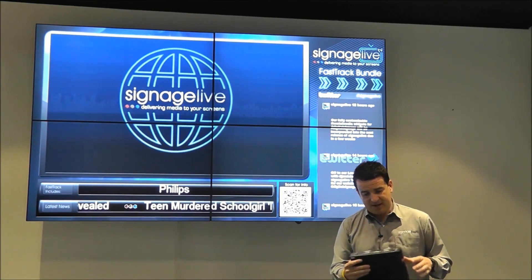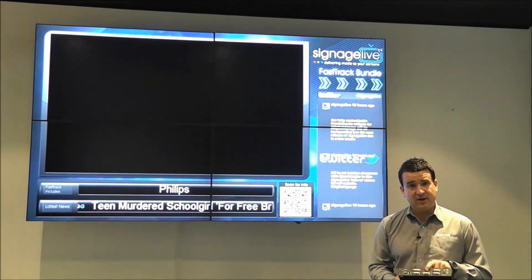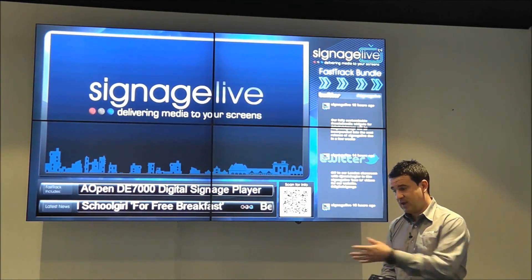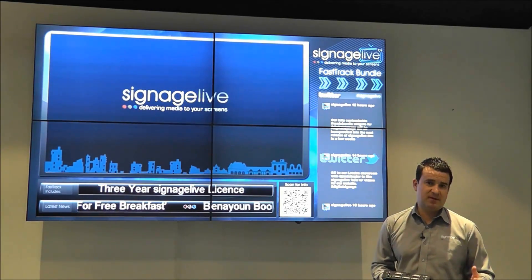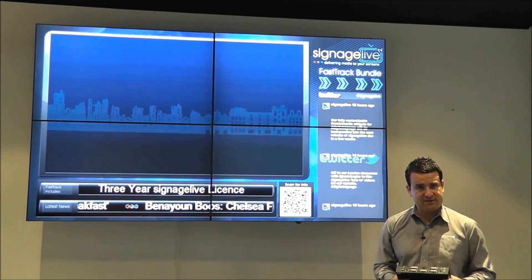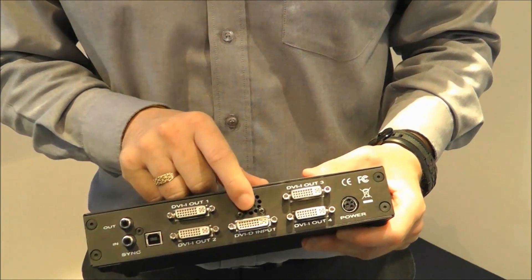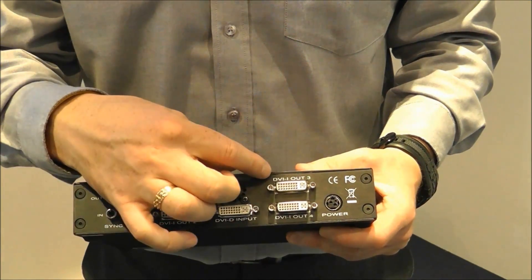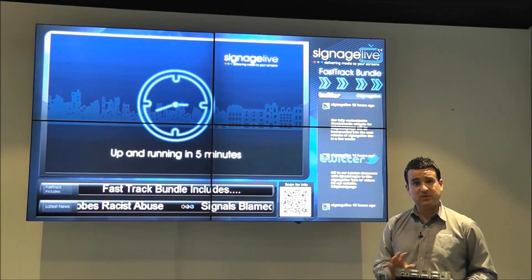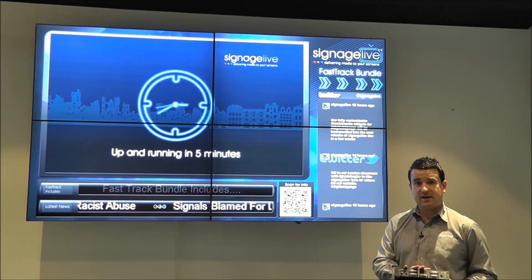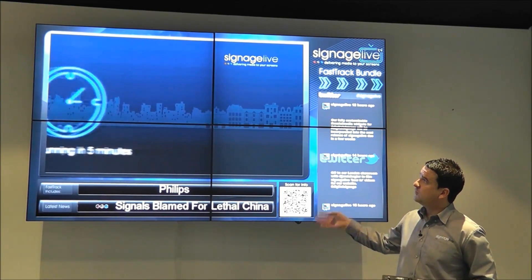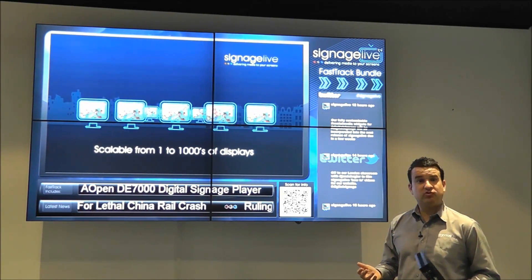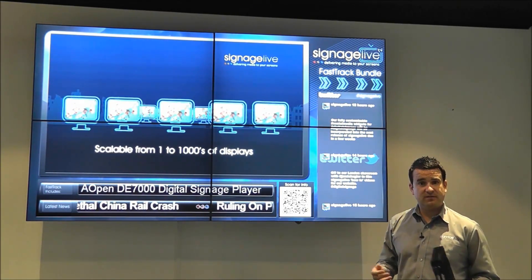This controller has DVI inputs from the media player itself — from the Advantech, or maybe an AOPEN D7000 media player. It also has DVI out one, two, three, and four. These outputs connect to each of the four screens, creating your truly stunning canvas.